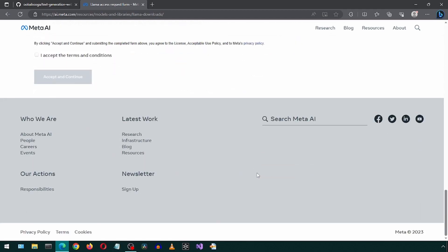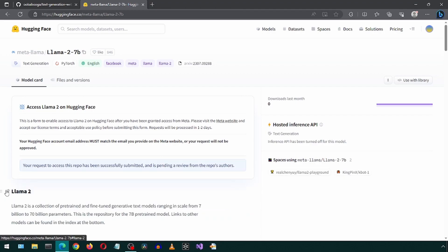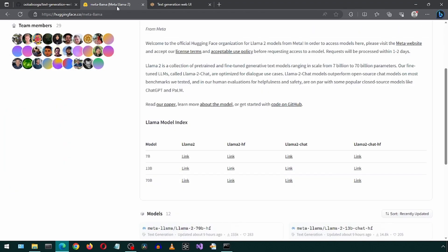After a couple minutes, I received an email notifying me the models are available for me. At that point, we can go to this Hugging Face page. Create a free account if you haven't already. This page will show this message. Here you can check the checkbox and click Submit. After about 25 minutes, I received an email notifying me that my request has been granted.